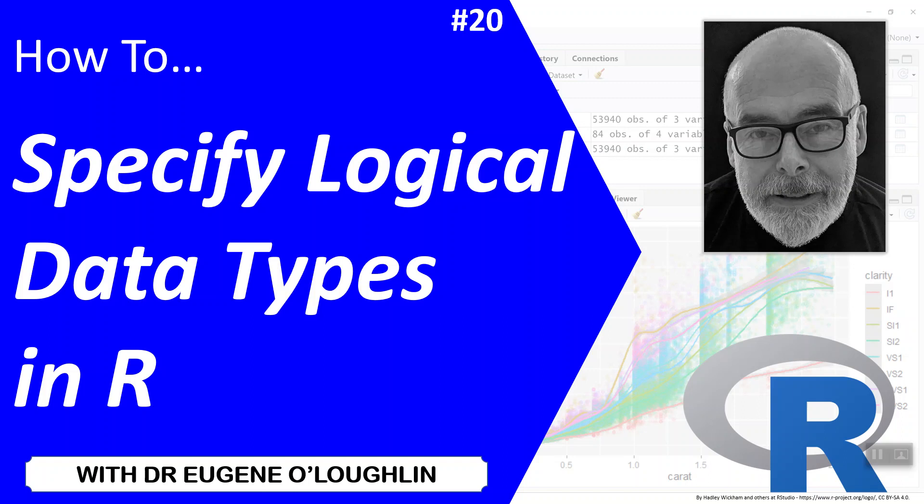Hi everybody, this is Eugene O'Loughlin and welcome to my series of short how-to videos. In this video we're going to learn how to specify logical data types in R.